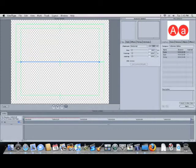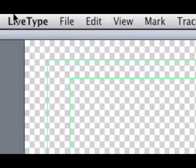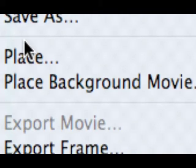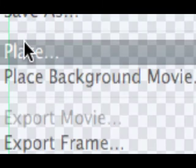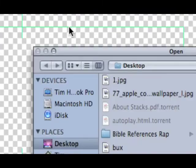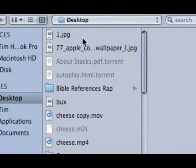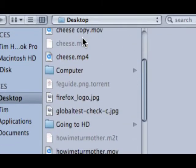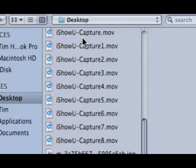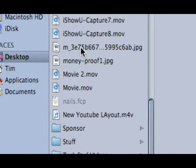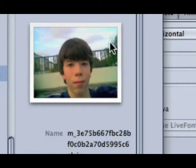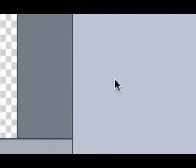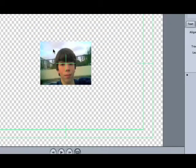But what you actually do is go to File menu, scroll down and hit Place, or you can get there by hitting Apple I. When Place comes up it will be the Finder window. Now we want to find that picture that we had of me on the desktop. And this is it, there's the picture. Now we hit Open and boom, it's right there on the canvas.